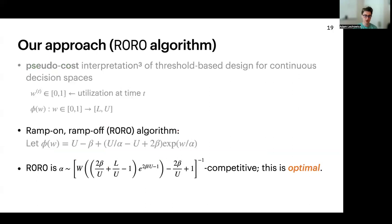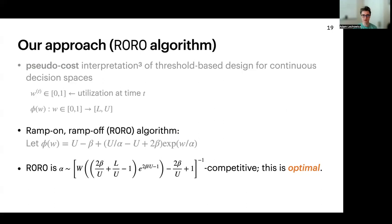We call our algorithm RampOnRampOff, or RORO for short, and it is defined by this threshold phi. RORO is alpha-competitive where W denotes the Lambert W function. This term is not intuitive, but roughly speaking it is sublinear in U over L. We also give lower bound instances that show this is optimal.